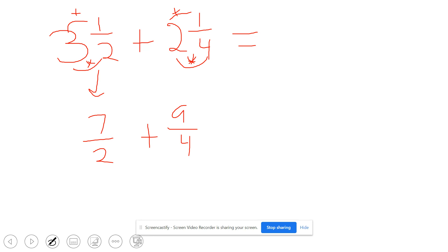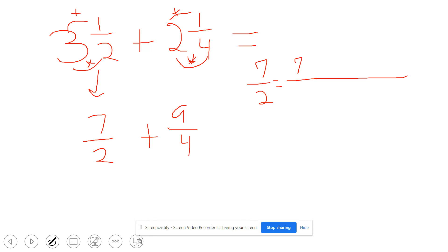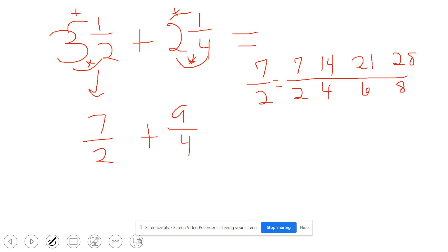Now I have to go through the steps to find equivalent fractions that have the same denominator for seven-halves and nine-fourths. I'm going to list seven-halves and then find all the fractions that are equivalent to it, by listing the multiples of seven on top: seven, 14, 21, 28, and the multiples of the denominator on the bottom: two, four, six, eight. Now let's do the same for nine-fourths.